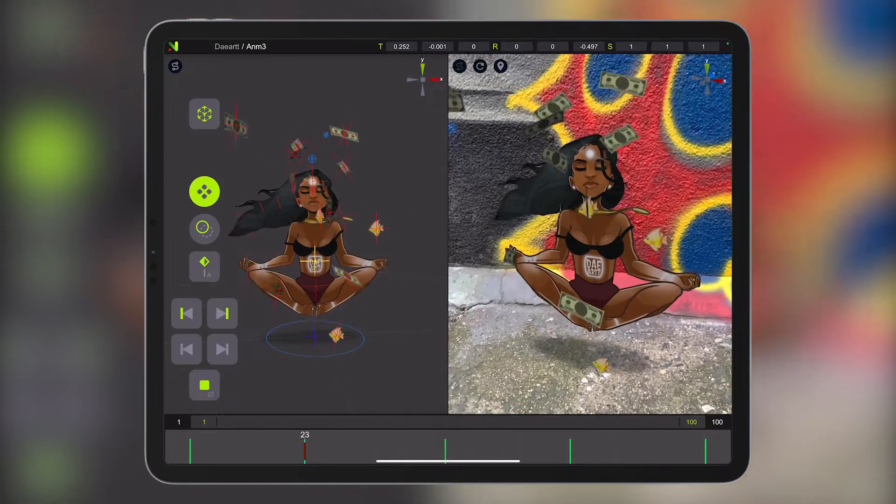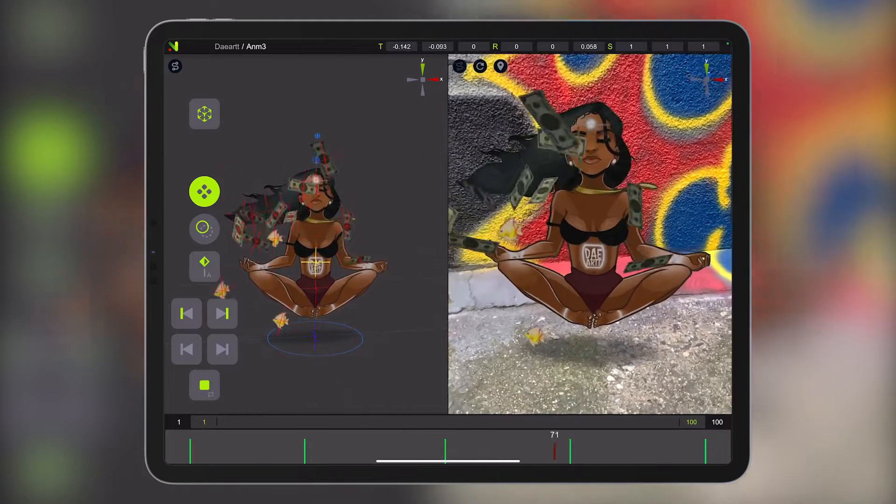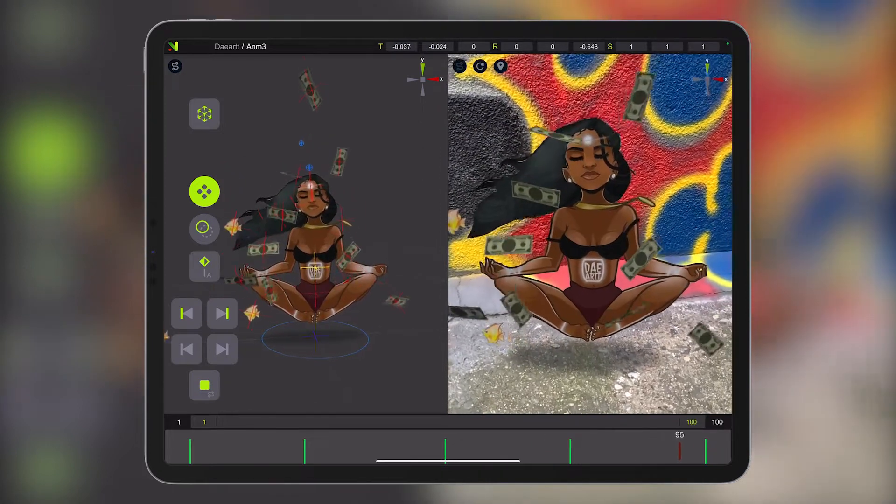Can you bring 2D art into augmented reality? You can with Naomi. Let's explore how together through this tutorial.